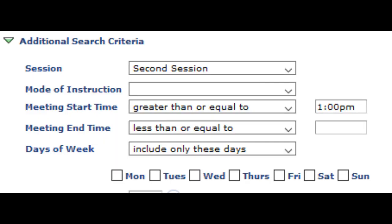One last thing — if you have schedule restrictions, like needing to be done by 2 o'clock or not being able to arrive until 1 PM, you can set meeting start times and end times in the search so it won't show classes outside your availability. Also remember to set the session to Second Session when looking for summer or winter classes — summer means selecting Spring 2020, second session; winter means selecting Fall 2020, second session. That's CUNYFirst in a nutshell. Hope that was helpful.